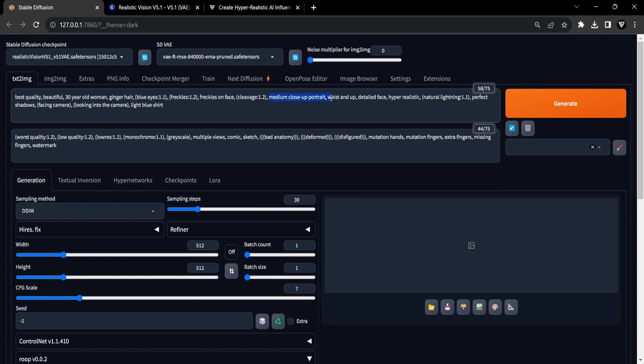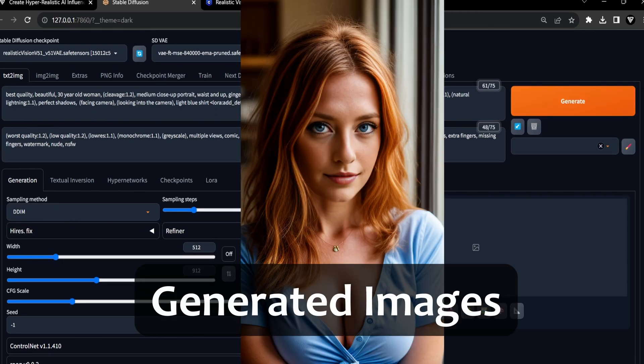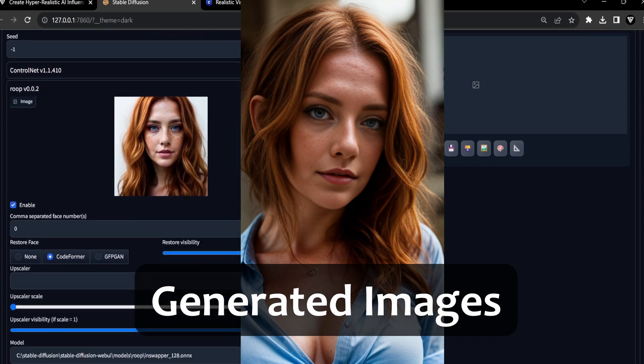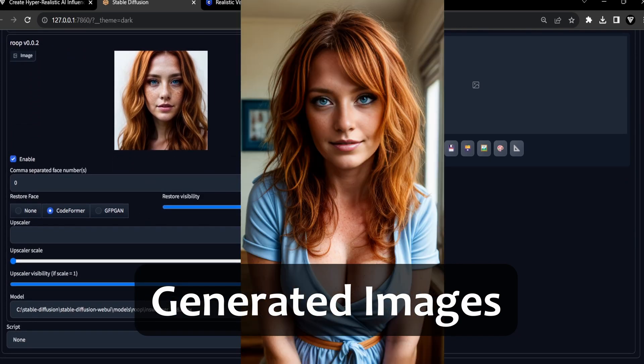In our specific scenario, we aim to capture a medium close-up portrait encompassing the waist up. Consequently, we incorporated these keywords into the prompt and made some slight adjustments to the dimensions. As you can see, when the ROOP extension is turned on, the face closely resembles our initially chosen face portrait.